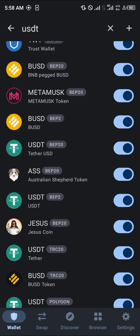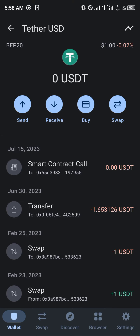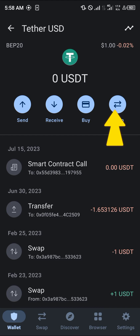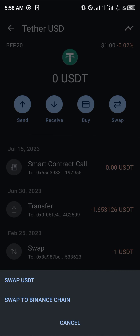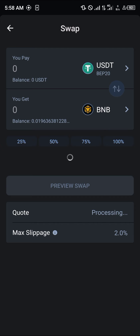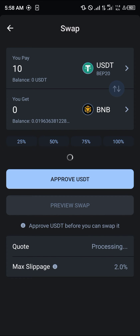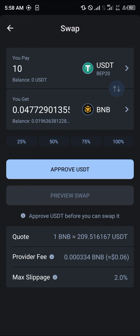You could simply convert this USDT BEP20 — as you can see it's a BEP20 token — into BNB by clicking on the swap option and clicking on swap USDT. Now you could simply switch their places and swap 10 USDT into BNB.